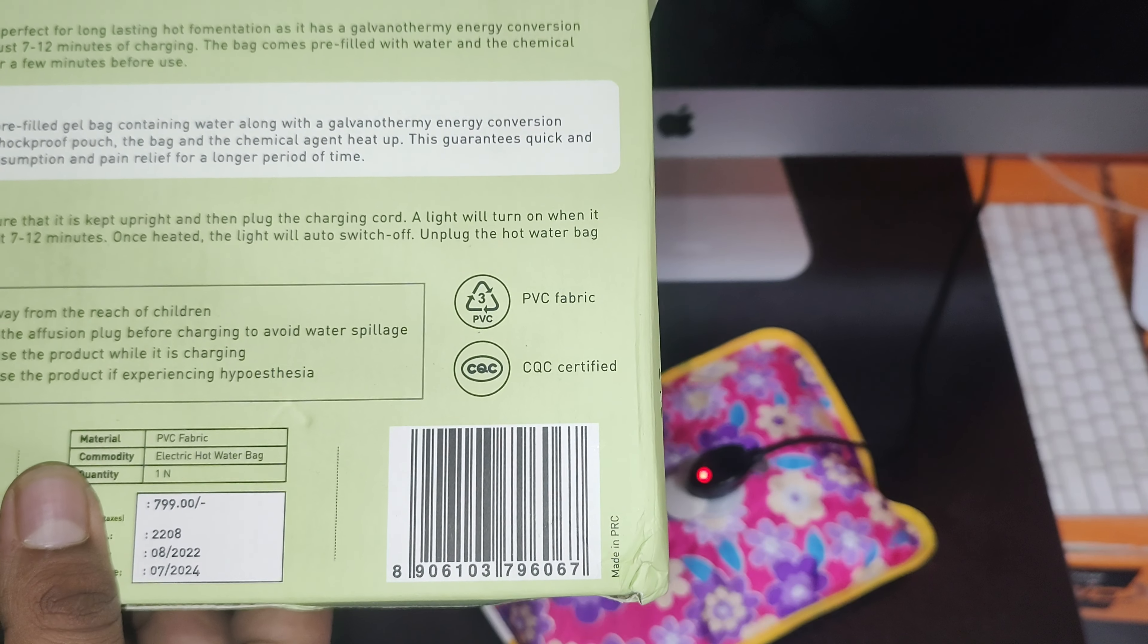As the electricity passes through it, chemical reagent heats up. Everything is working, just getting hot. Cool, that's the review from my side.